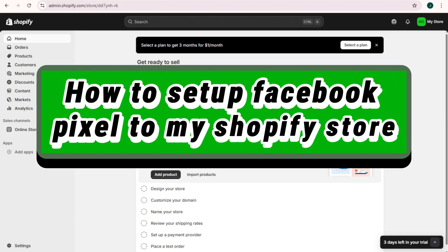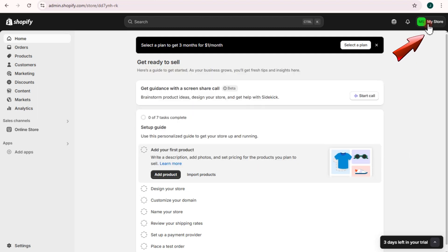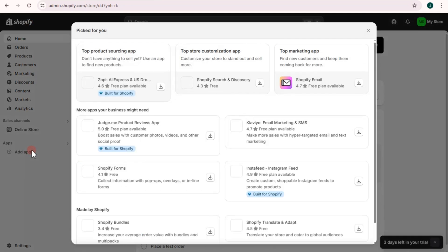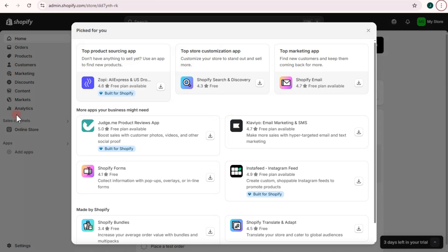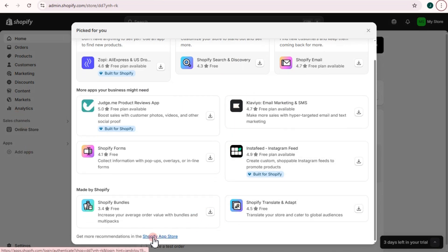How to set up Facebook Pixel on your Shopify store. First, you have to log in to your Shopify and make sure that this is your account. Now scroll down and look for All Apps, then scroll down again and look for the Shopify Store option.